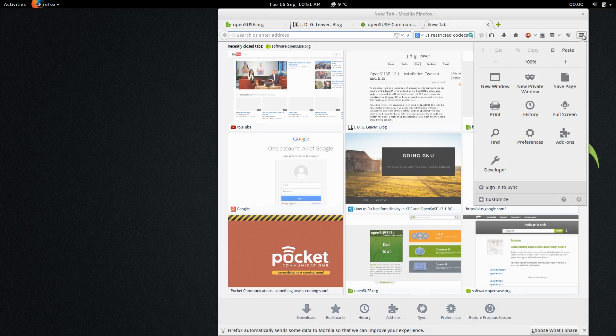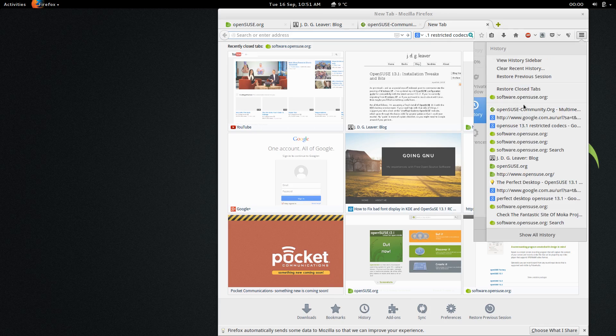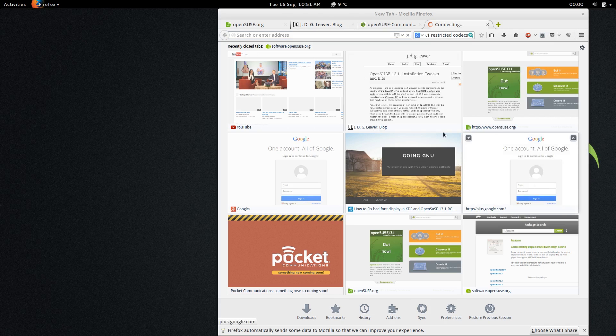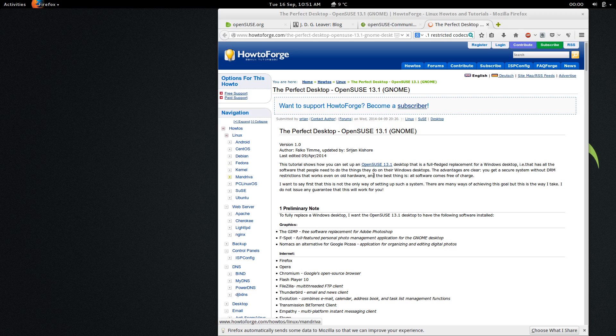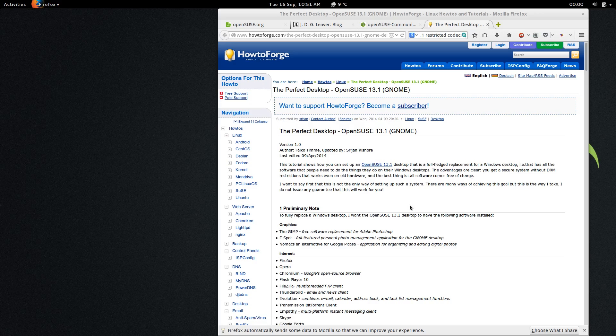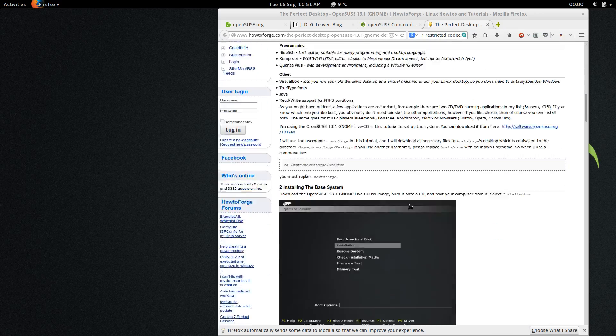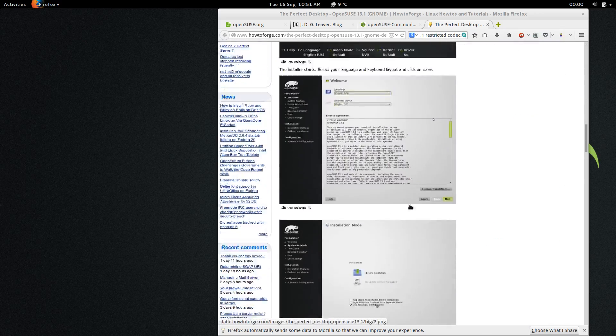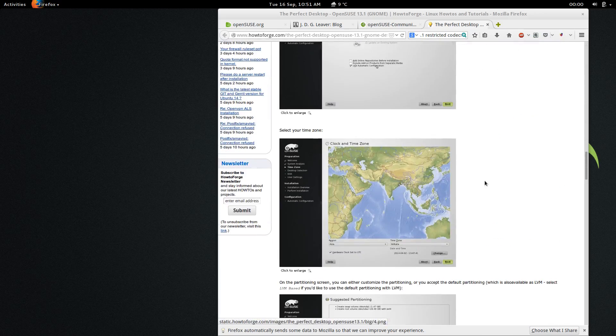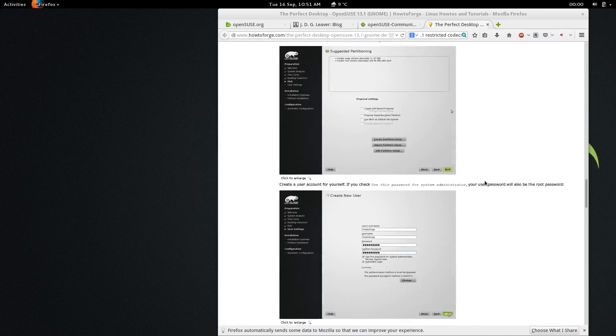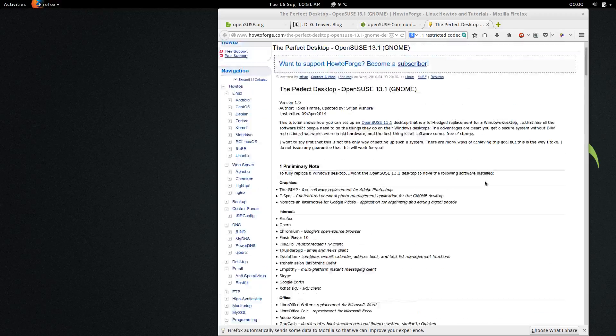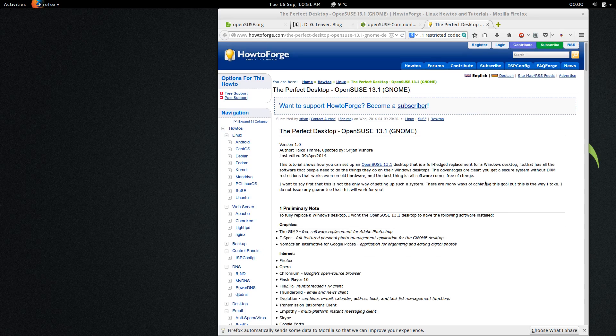It's also worth mentioning the perfect desktop guide that How2Forge put out for a lot of different Linux distributions, and as you can see they have a guide for both KDE and Gnome, so obviously I'm using Gnome so that would make more sense for me, but they run through the installation, enabling repositories, and software recommendations as well. All very useful stuff.